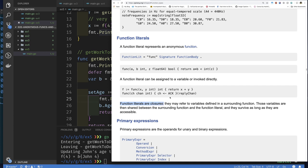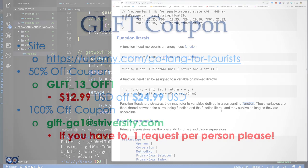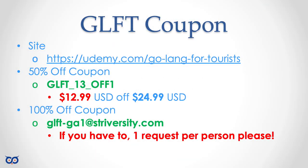The key thing is that function literals are closures, and they may refer to variables defined in a surrounding function. I use 'enclosing scope' because that's how I think of it. That's it — take care, thanks for your time, have a great day, see you in the next video!